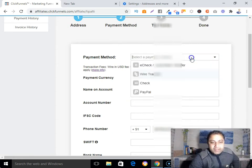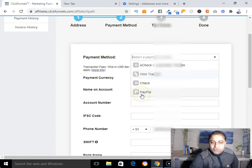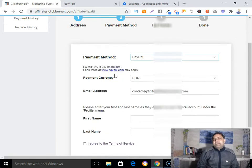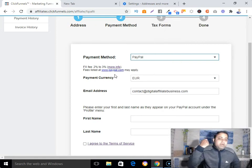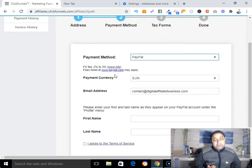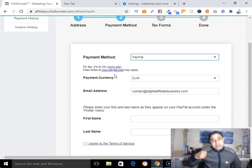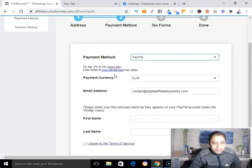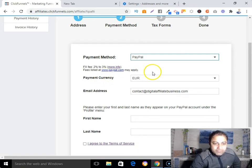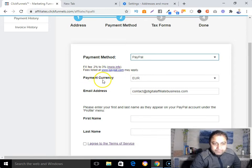I'm going to pick PayPal, so I'll receive my affiliate commission in my PayPal account, and from there PayPal will transfer it to my bank account. I have my bank details already submitted in PayPal. Whatever payment method you choose, there's a 2–3% fee.